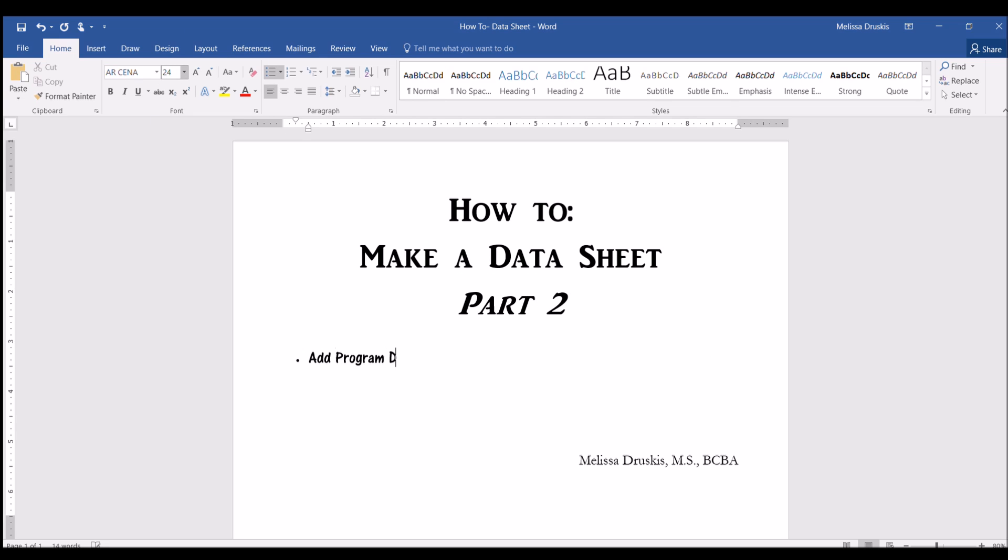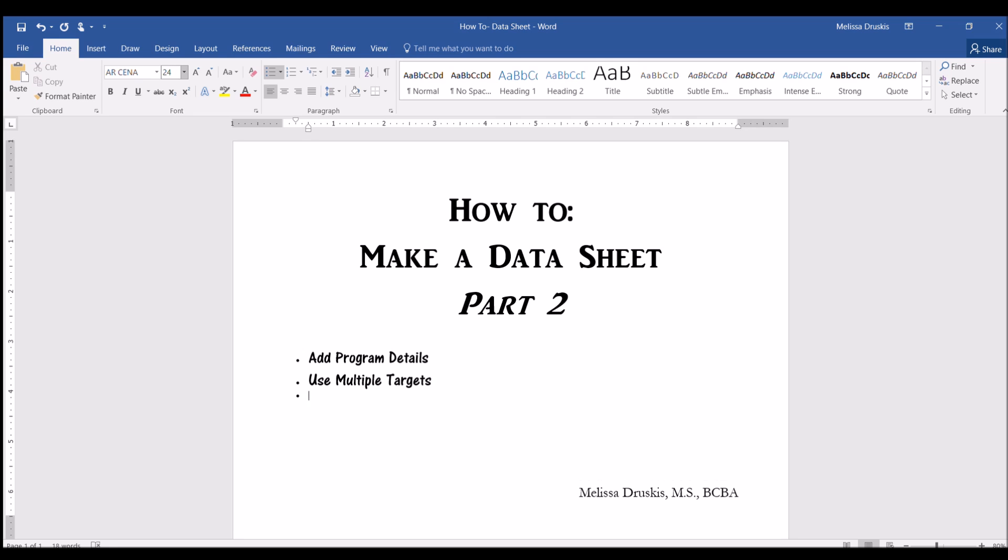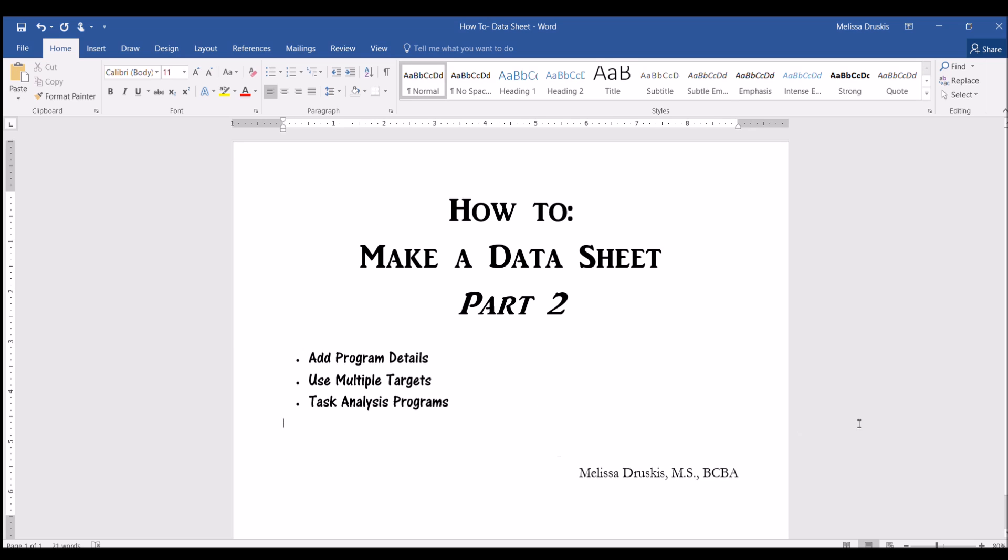In this video we're going to focus on how to add program details, use programs with multiple targets, and programs based on task analysis.